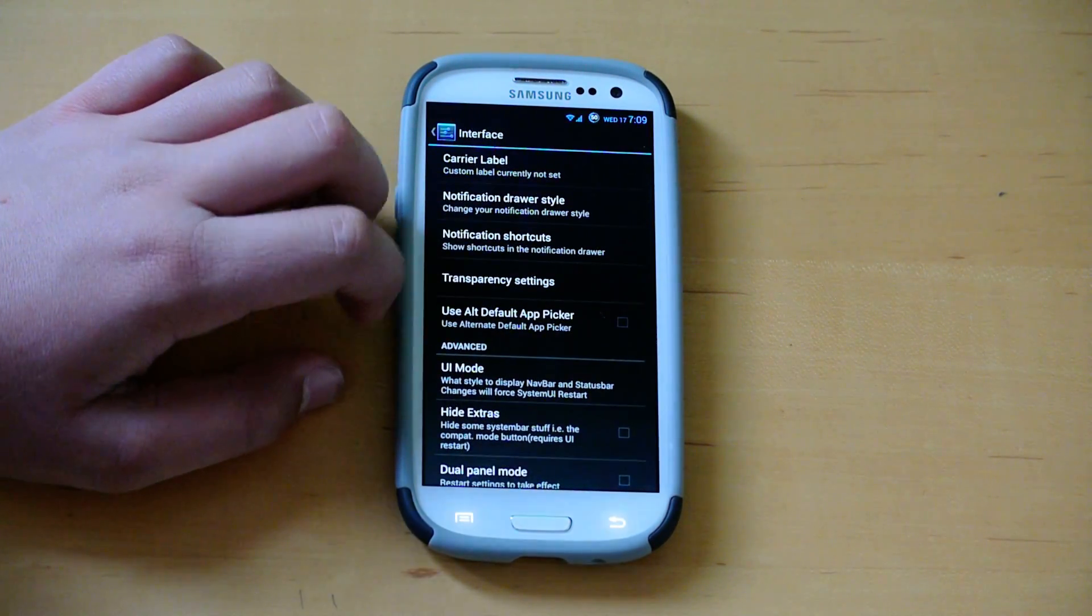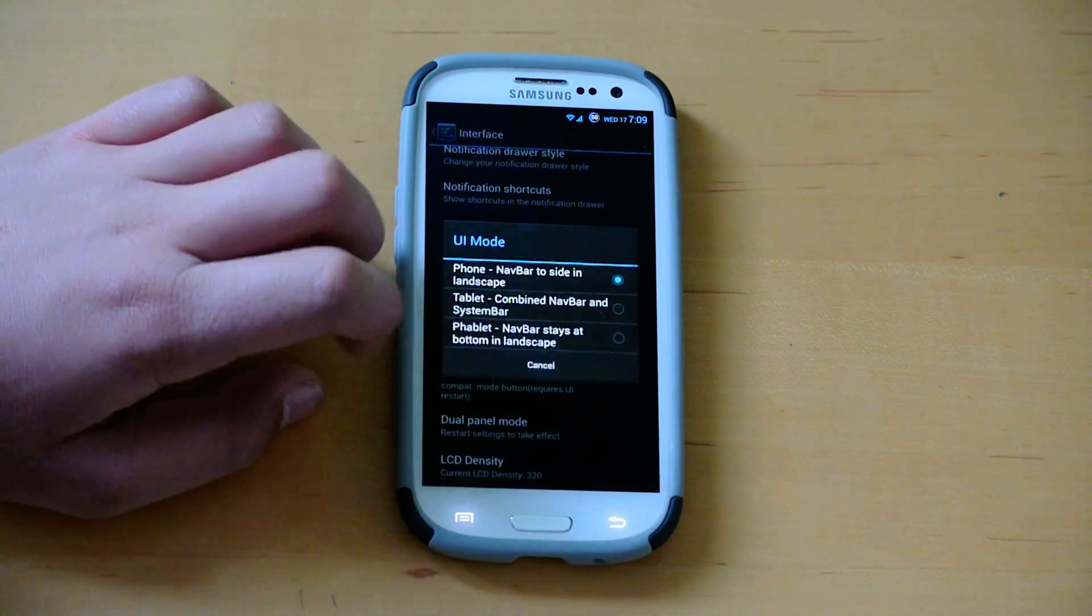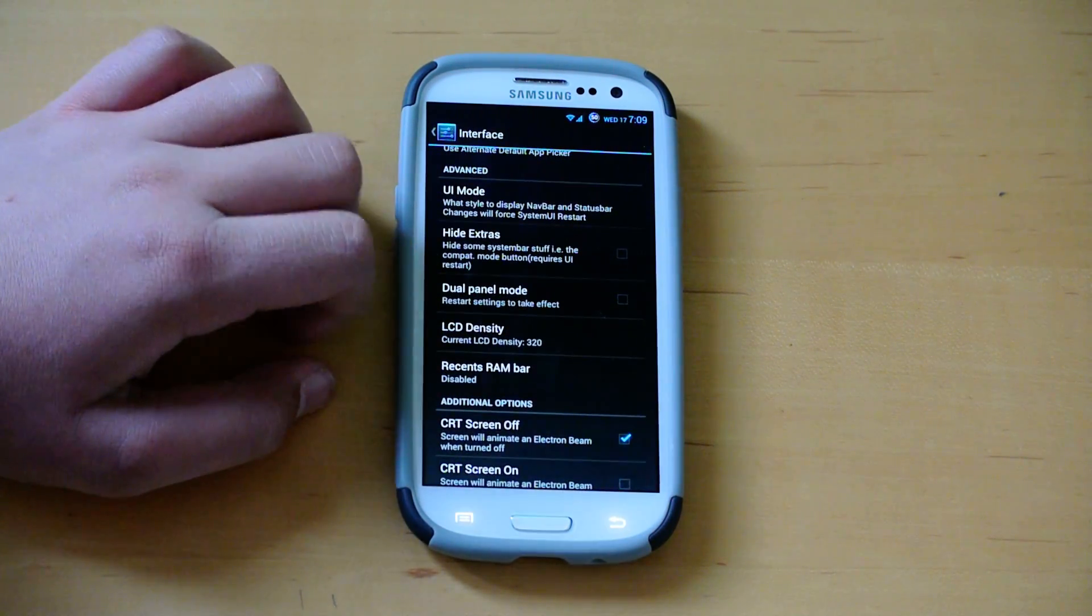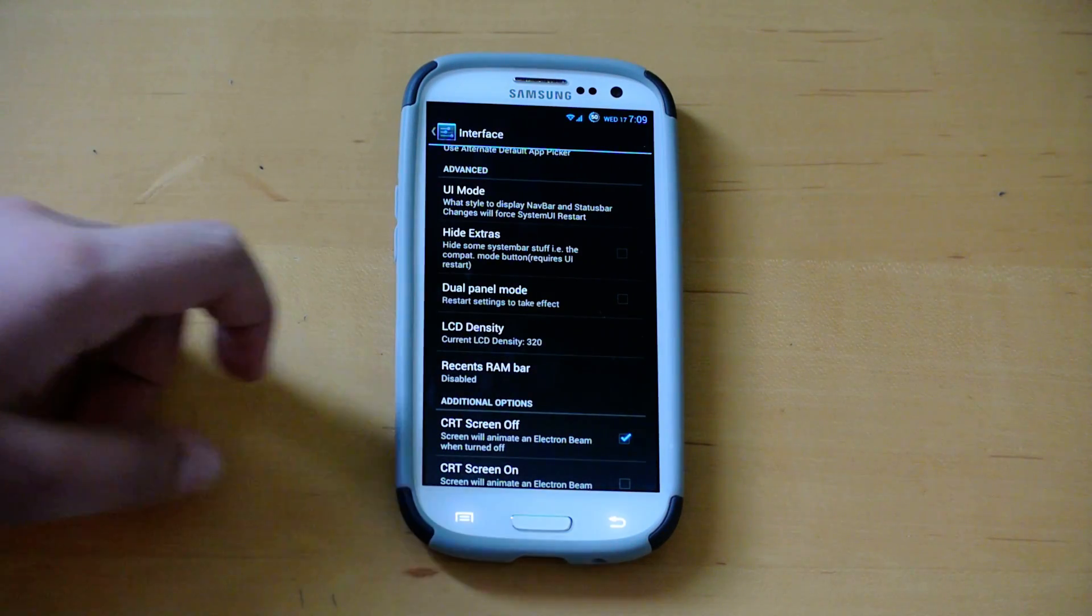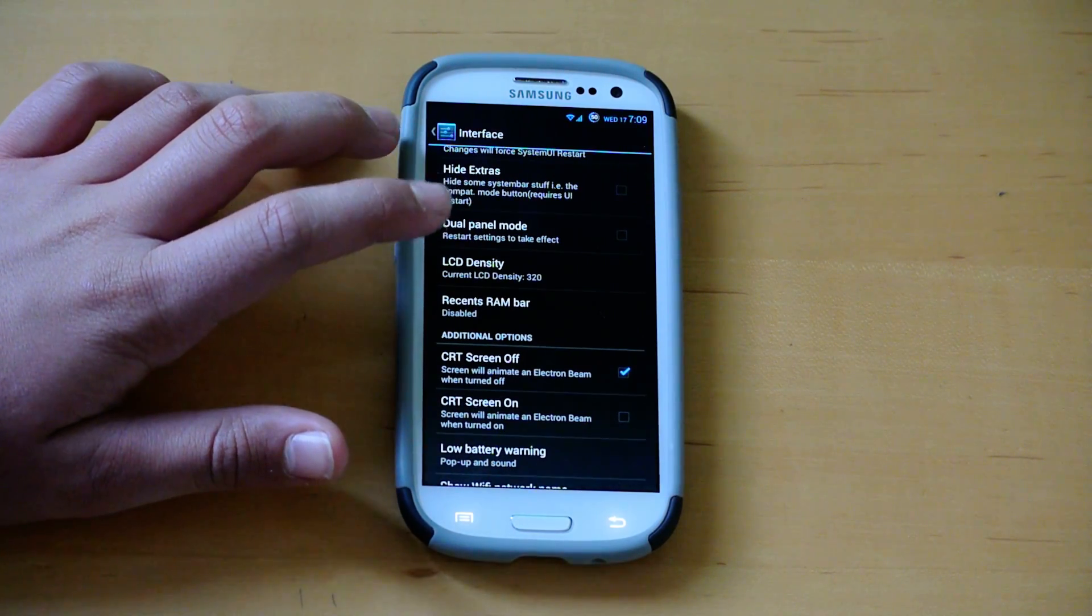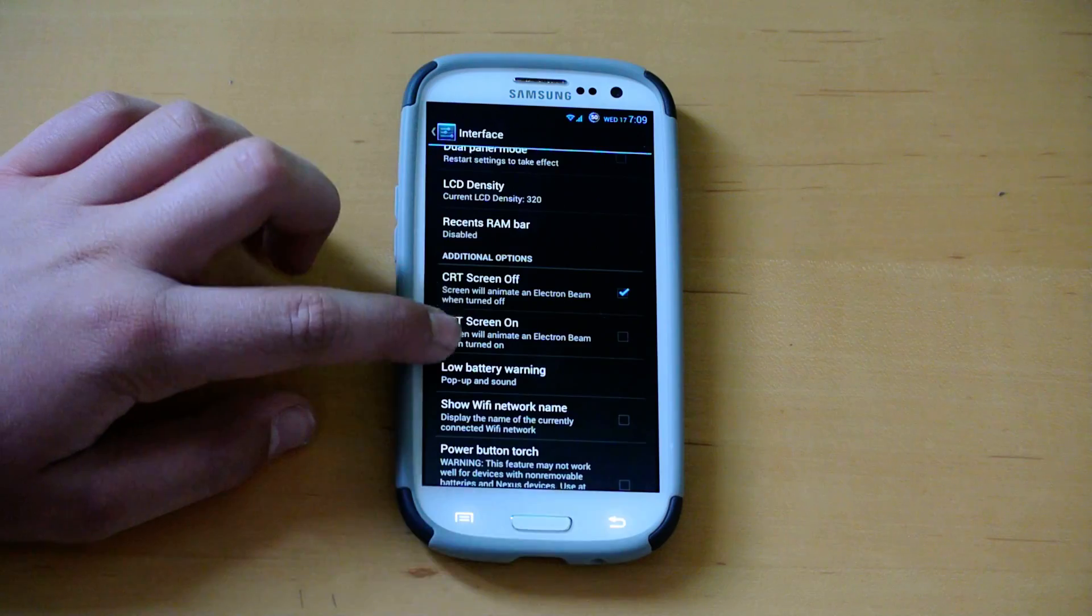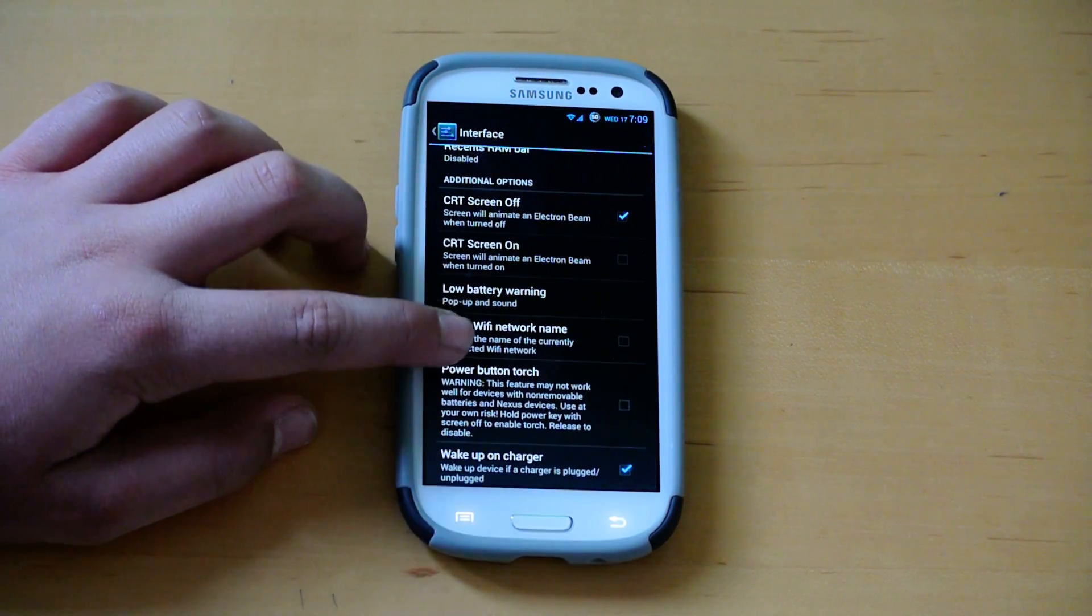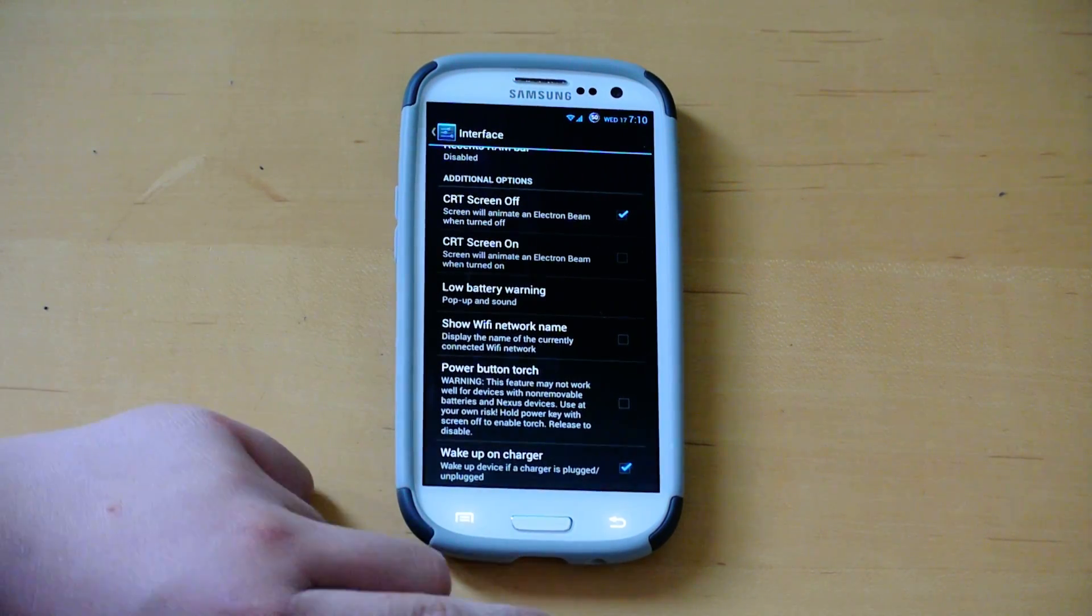We have transparency settings here. You could change the UI mode to tablet UI, but you will have to enable the navigation bar. We have dual panel mode, which in the settings you could have the dual panel like in tablets. You could change the LCD density here if you want more of a tablet UI also. You could add a recent RAM bar, CRT screen off and on animations. You could have a low battery warning, show Wi-Fi network name, and power button torch to light up the torch.